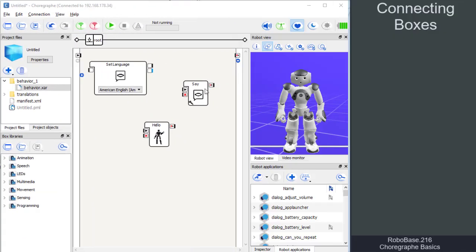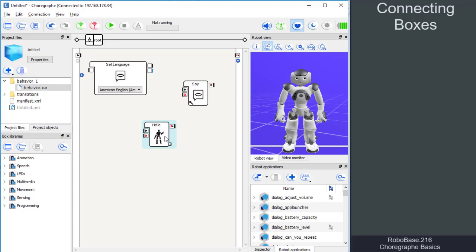Having selected the boxes required for an application, they have to be connected in order to work.